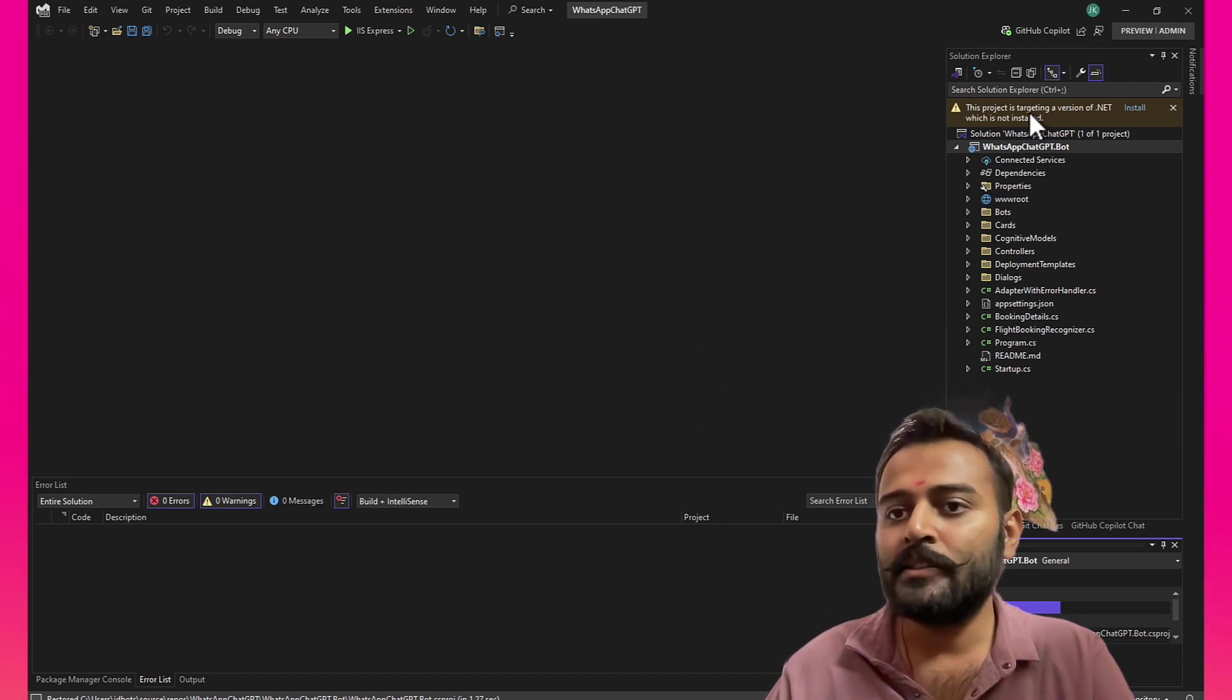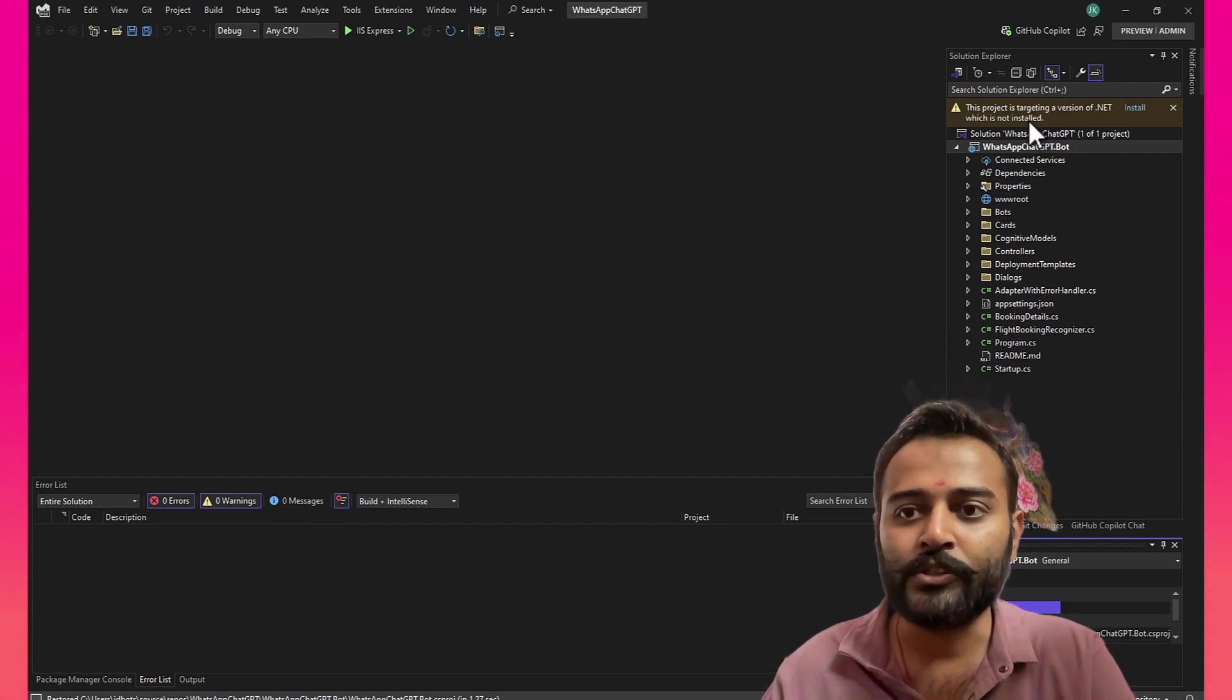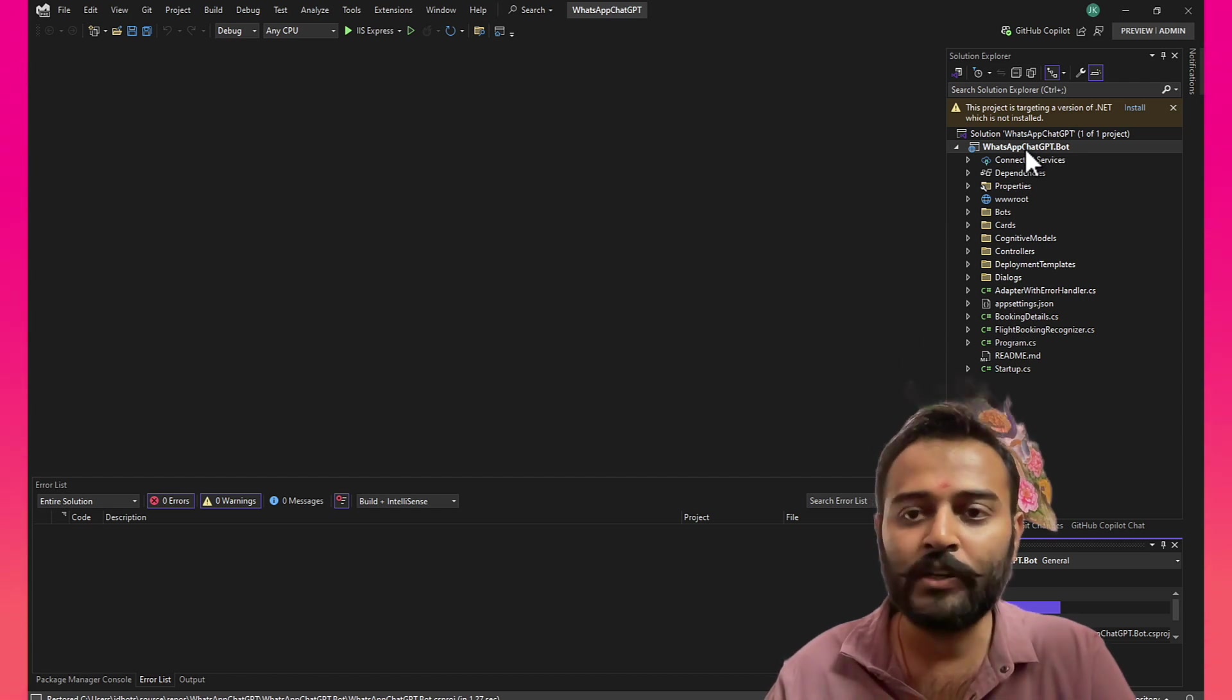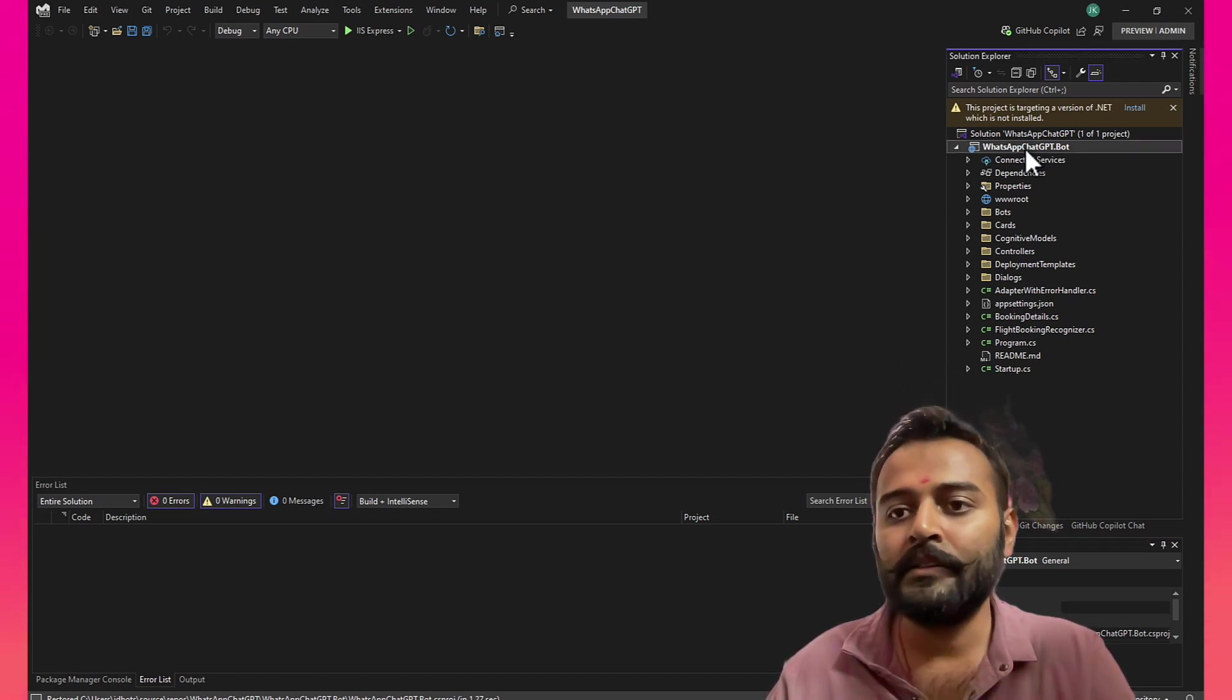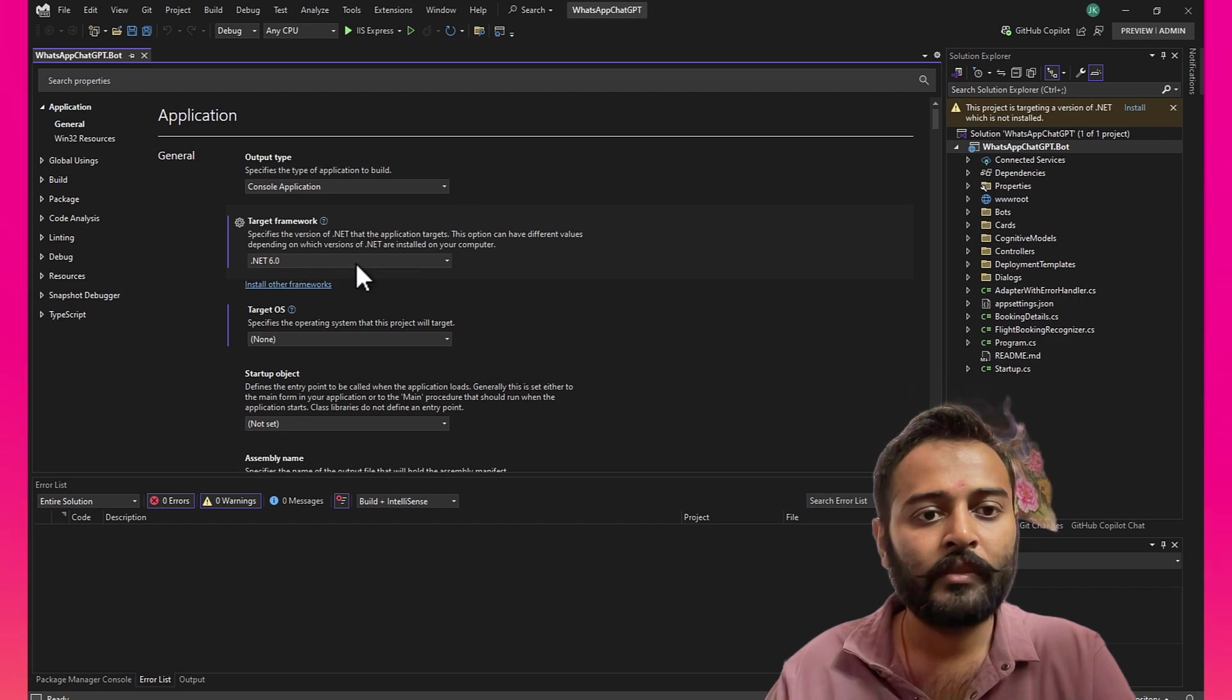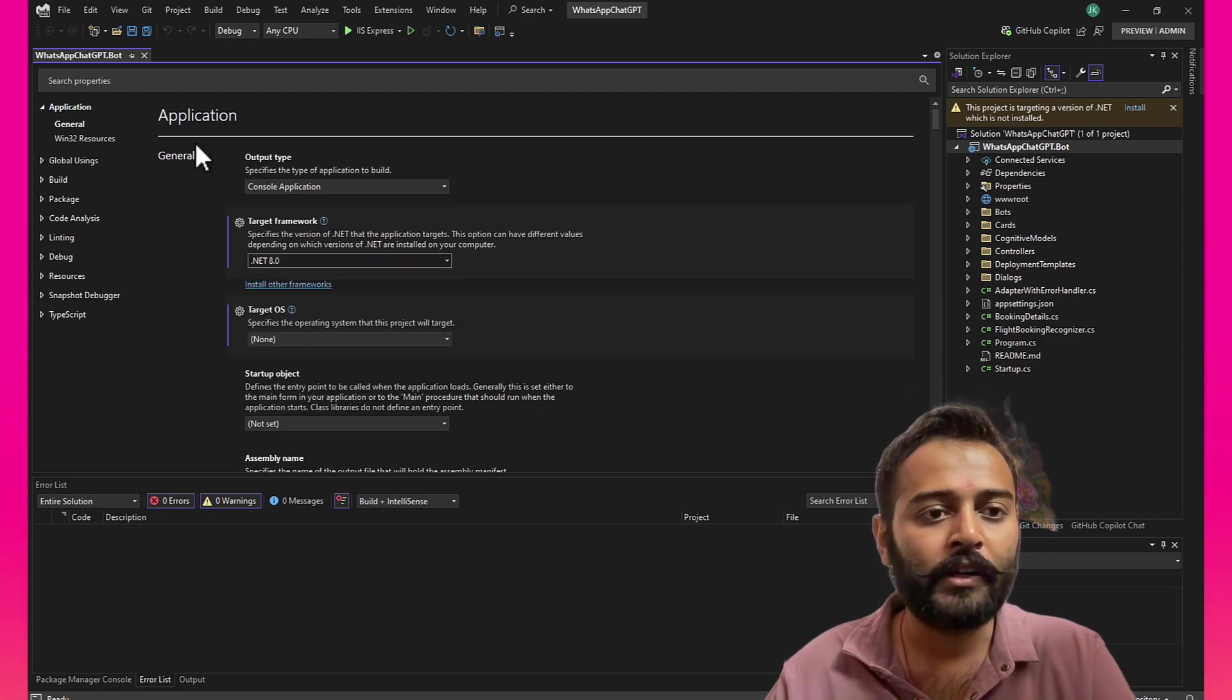It says this project is targeting a version of .NET which is not installed, because by default the templates only support .NET 6. We'll be upgrading the project to .NET 8. Right-click on the project and make it .NET 8.